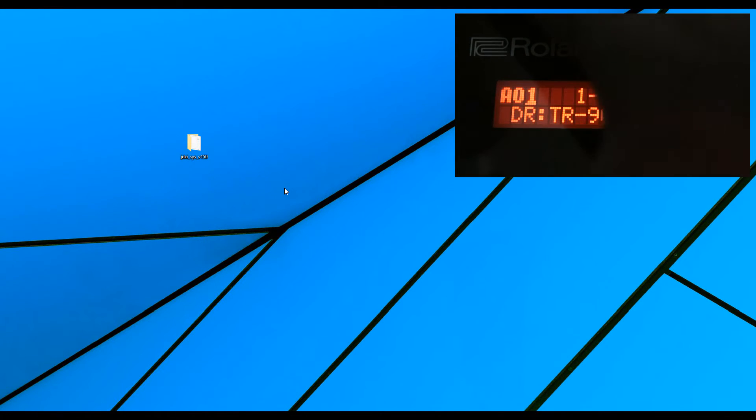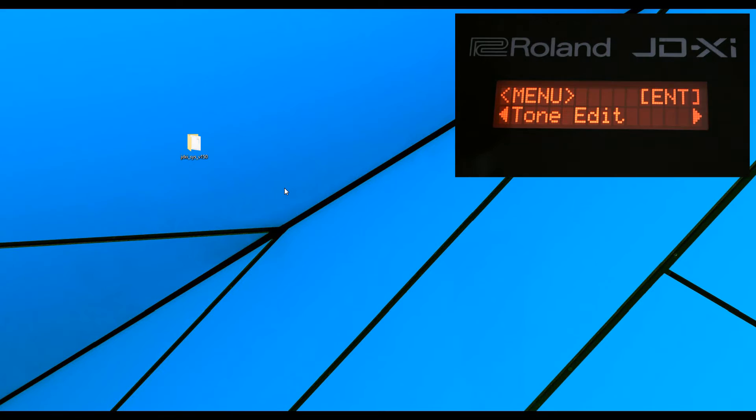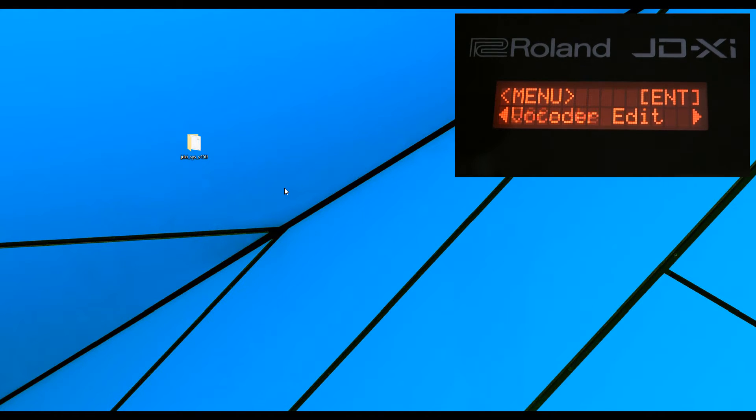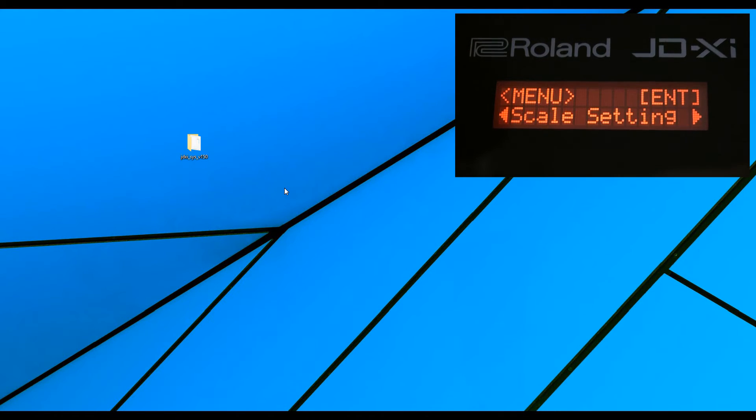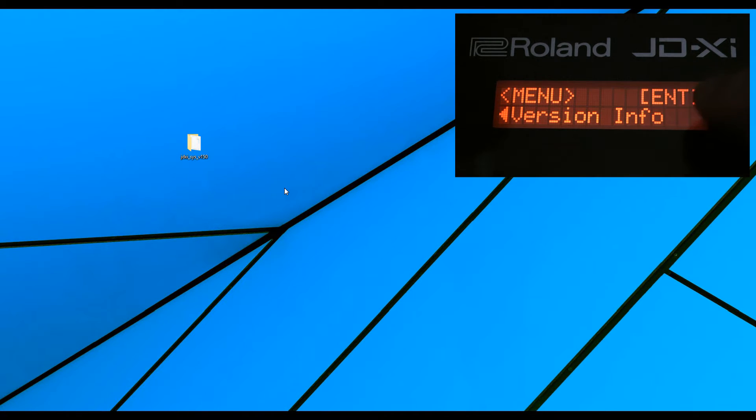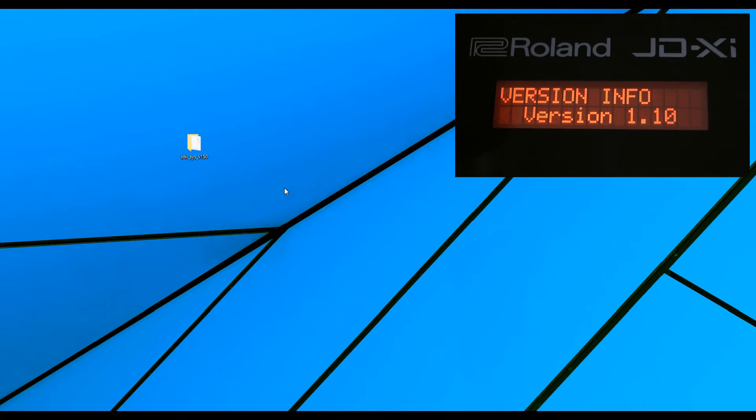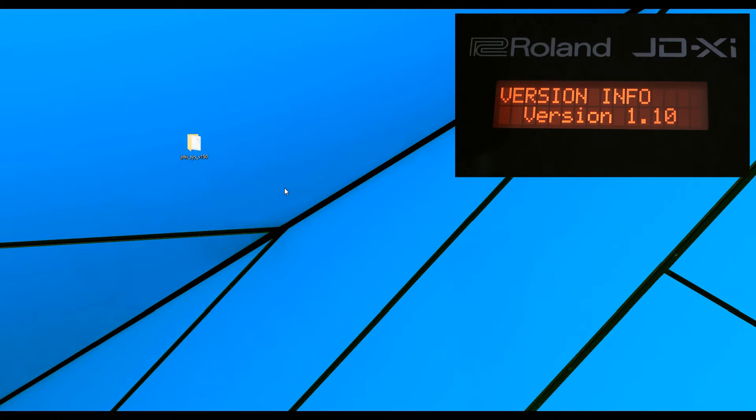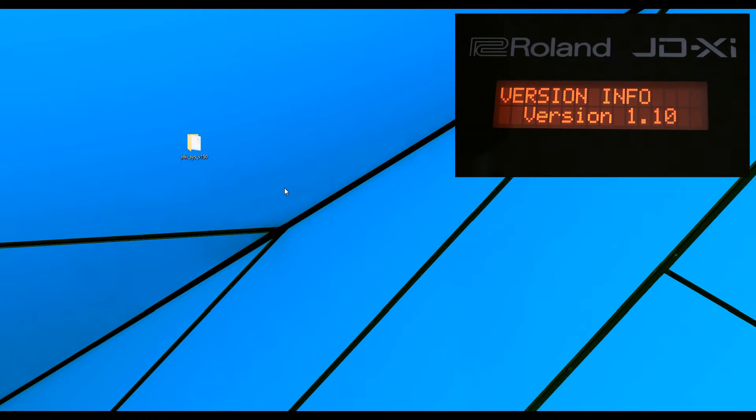So we press the menu button, and we scroll to the right until you get to version info, as you can see here, and then press enter. Okay, my version is 1.10, yours is probably 2, unless you just bought it and it's got a previous version, but that's the first thing we do, is check our version.